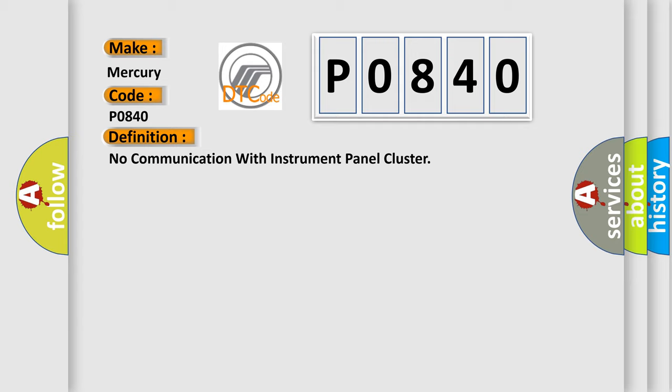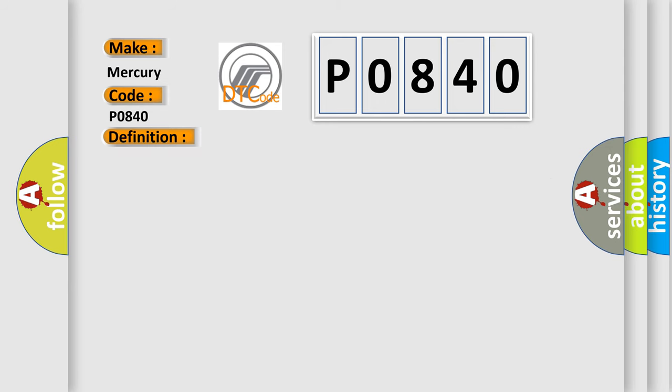And now this is a short description of this DTC code. IPC class 2 circuit is open, shorter to ground or to B plus. IPC ignition power circuit has a high resistance condition. IPC main ground circuits has a high resistance condition. IPC module may have failed and is pulling the circuit low.